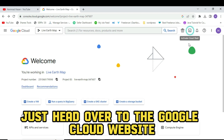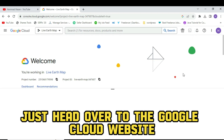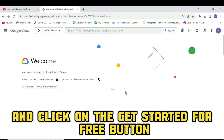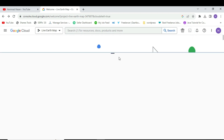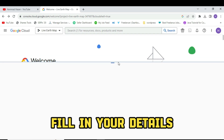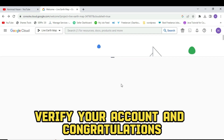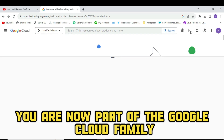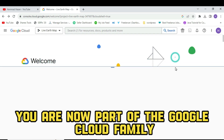I'll walk you through the simple process of signing up. Just head over to the Google Cloud website and click on the Get Started for Free button. Fill in your details, verify your account, and congratulations, you are now part of the Google Cloud family.